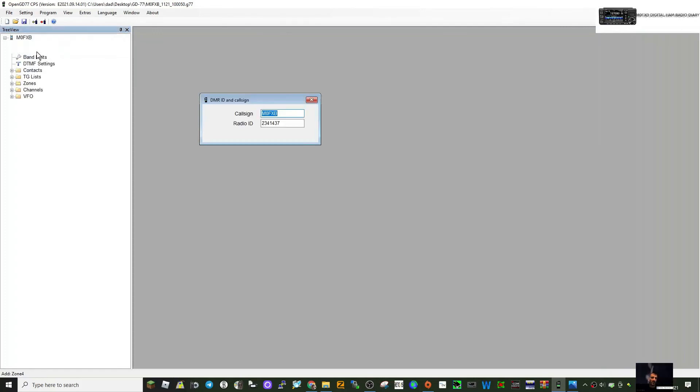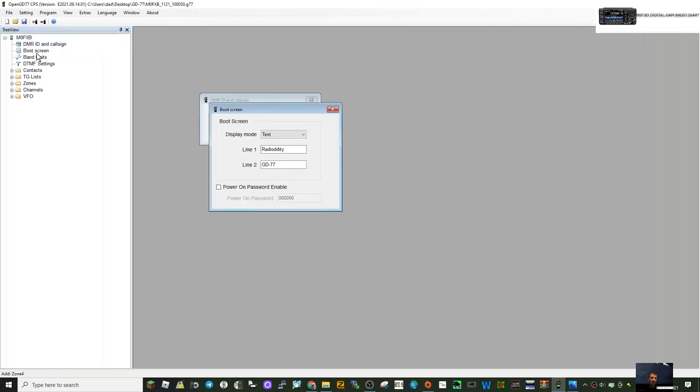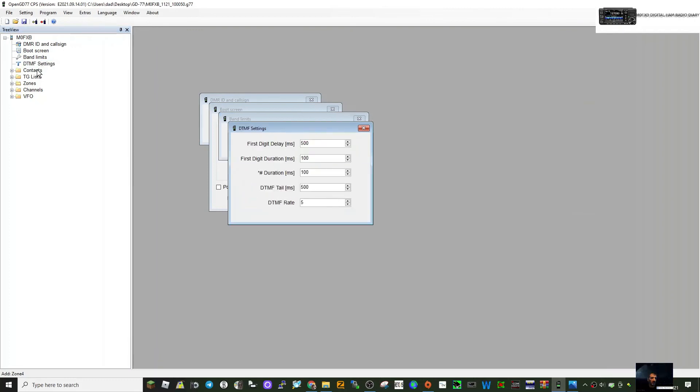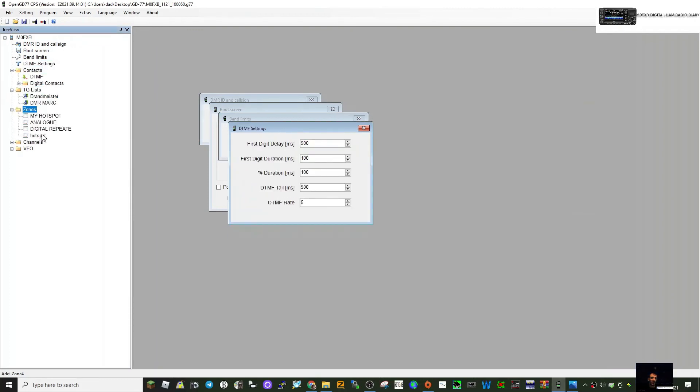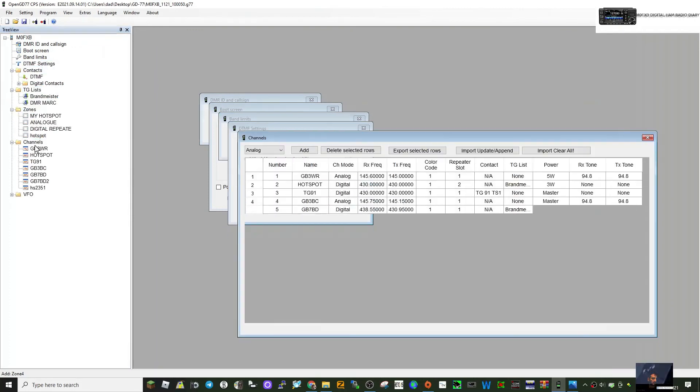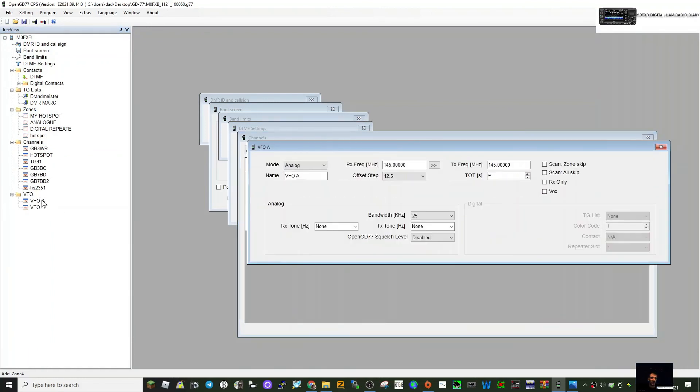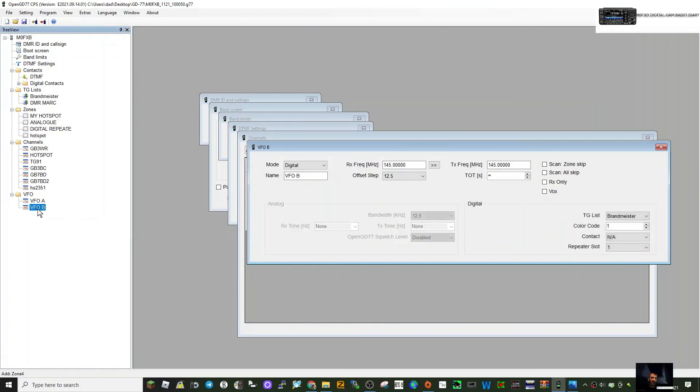You've got the boot screen, band limits, DTMF contacts, talk group zones, channels, VFO 1. I've actually never used that, so that's an interesting one. Maybe that could be the boot up VFO A and VFO B. Let me know because I've not actually done that. Take care and thanks for watching the video. All the best.